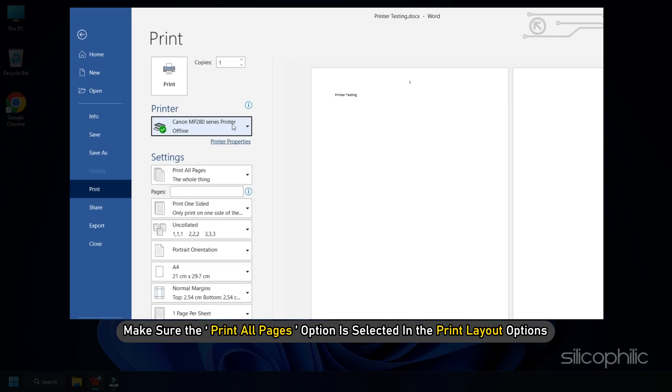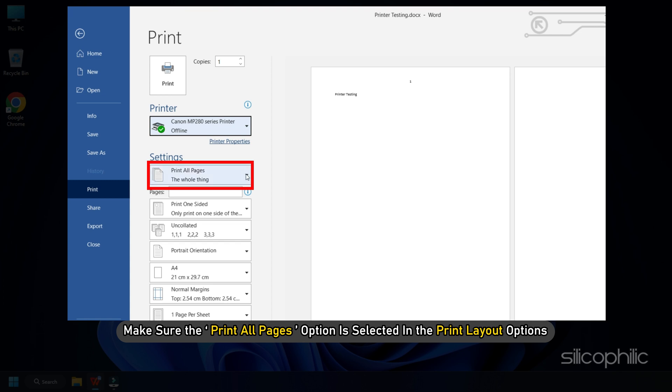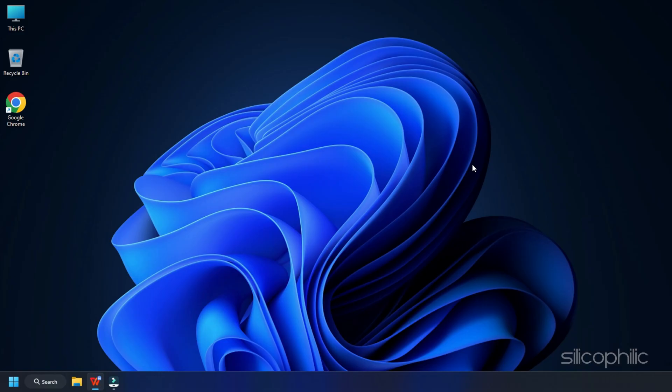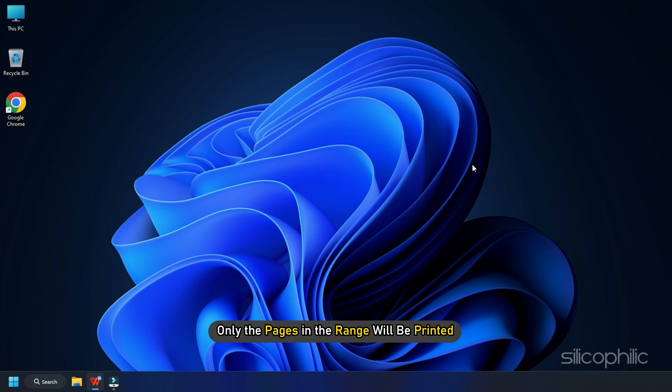Make sure that the print all pages option is selected in the print layout options. If a range is selected in the settings, then only the pages in the range will be printed.